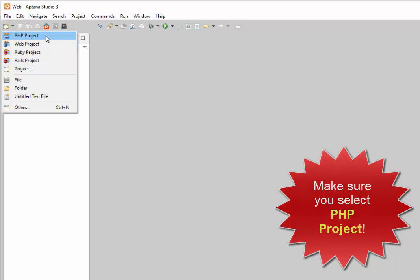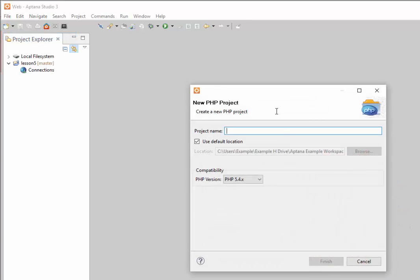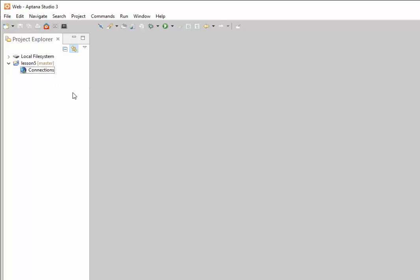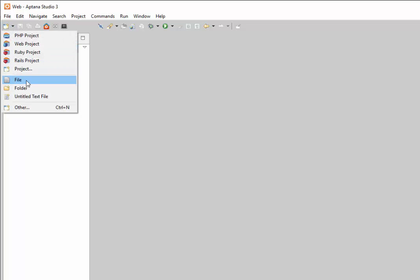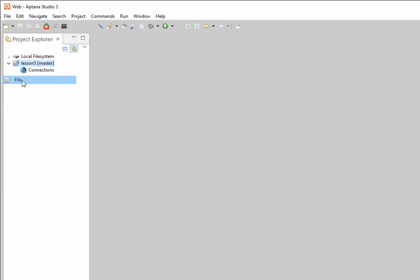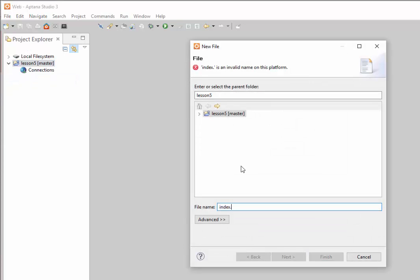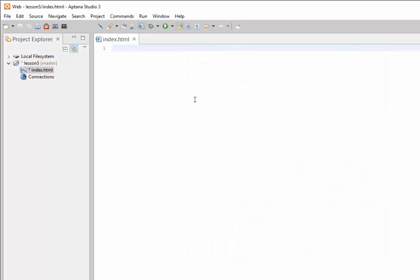We're going to name it Lesson 5. I've already created a Lesson 5 to show you how it looks at the end, so I don't want to overwrite it — I'll click cancel; you click finish. In here we're going to create our first file. In the quick launch menu select File, name it index.html, and click Finish. We're going to leave this blank for now.